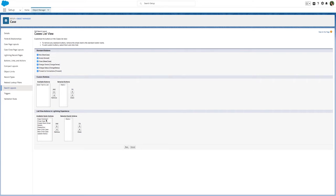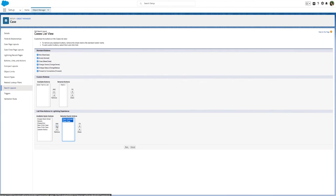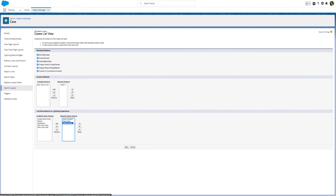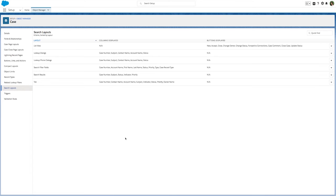Empower your agents to update case statuses, comment on closed cases, and even create work orders across multiple records at one time. Let's go ahead and select Case Comment, Close Case, and Update Status.